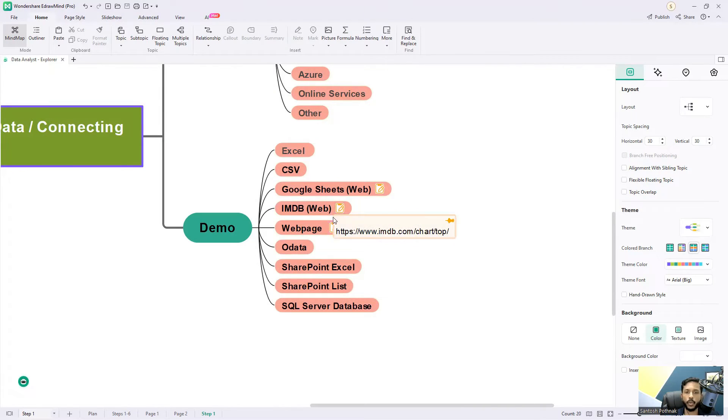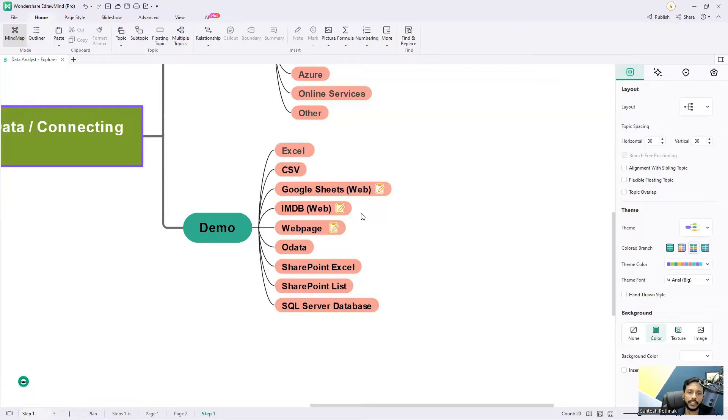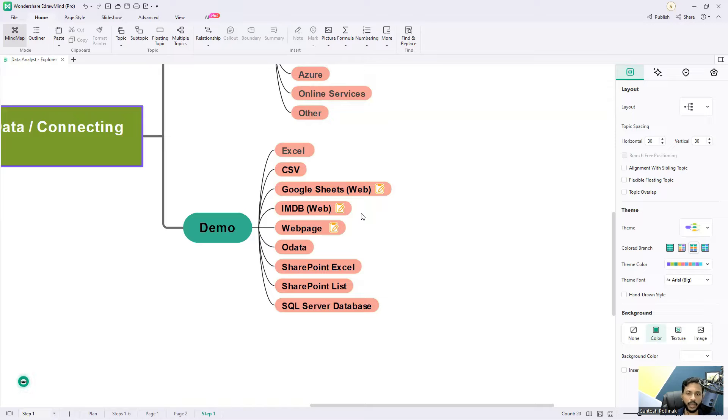I'm going to show you how to connect to IMDB. Many of you are aware of this IMDB website - it's a movie database where we can see movie ratings, summaries, and actor and actress information. We're going to connect to that particular website.